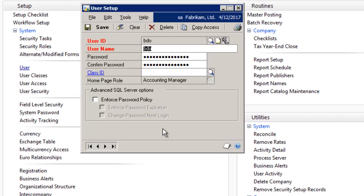And in this window, you have the ability to copy security settings such as roles, tasks, and company access. So for example,